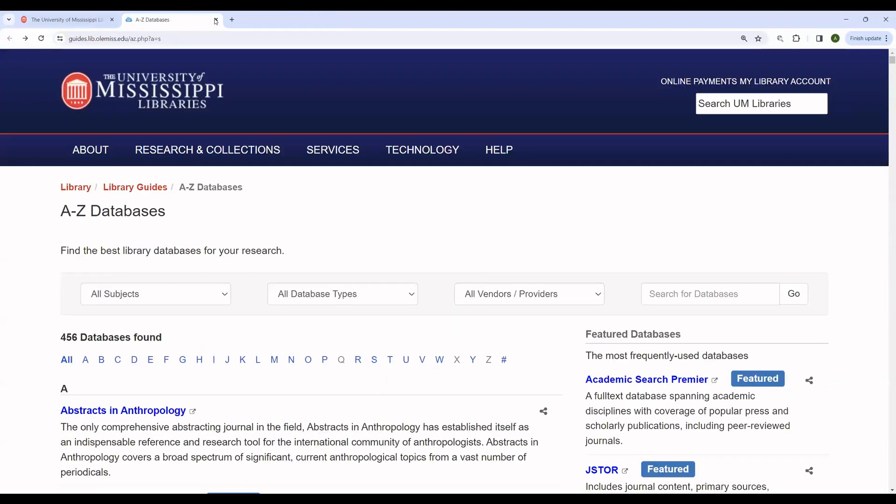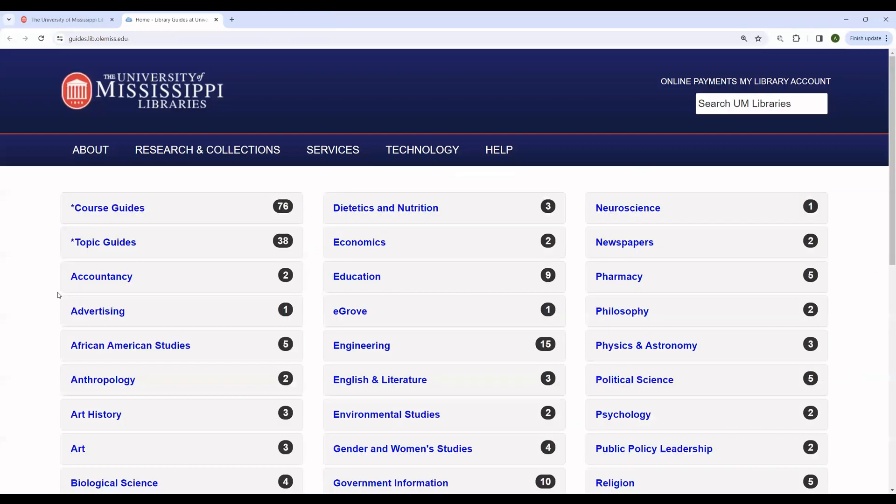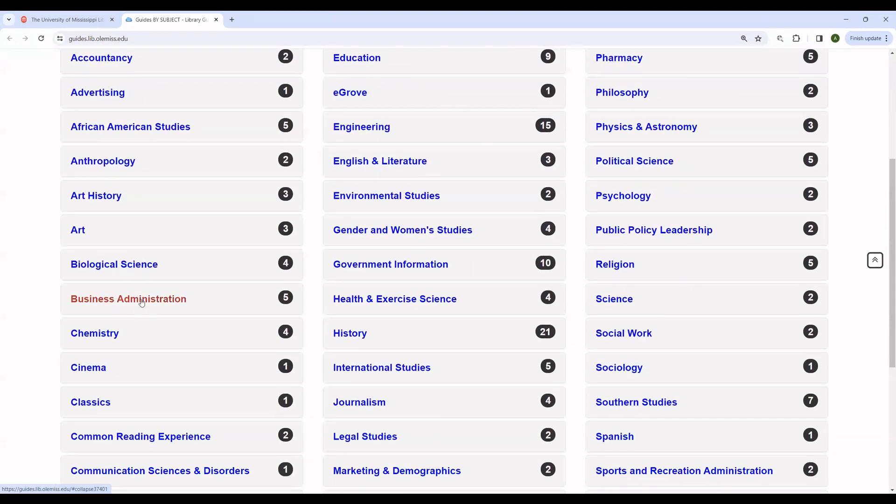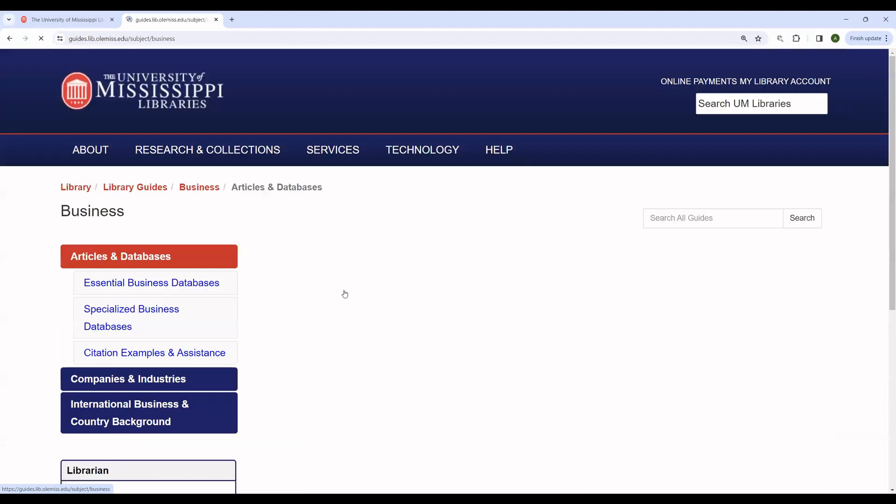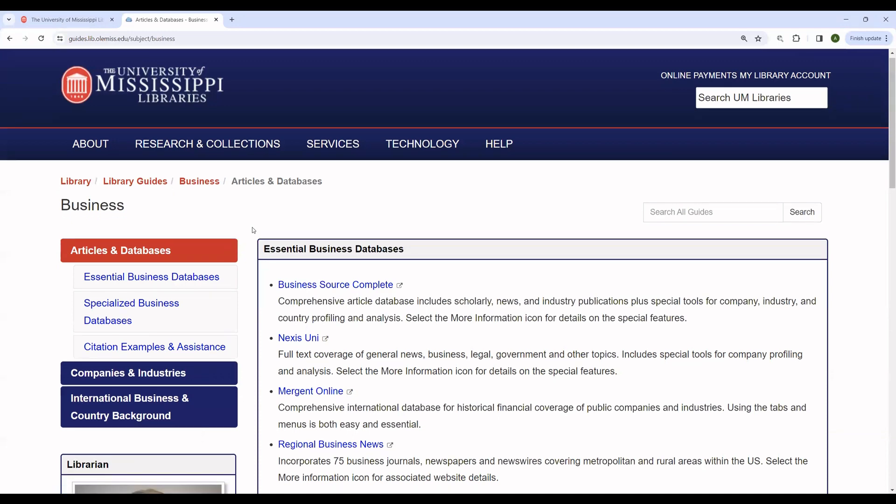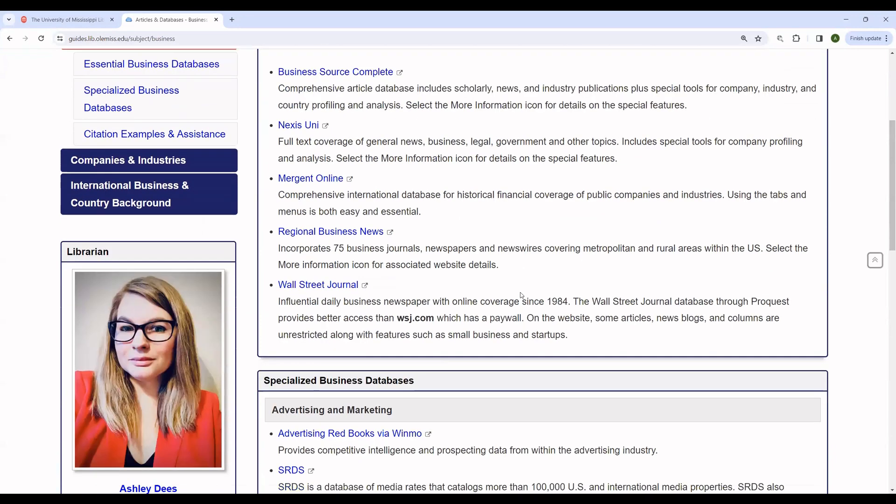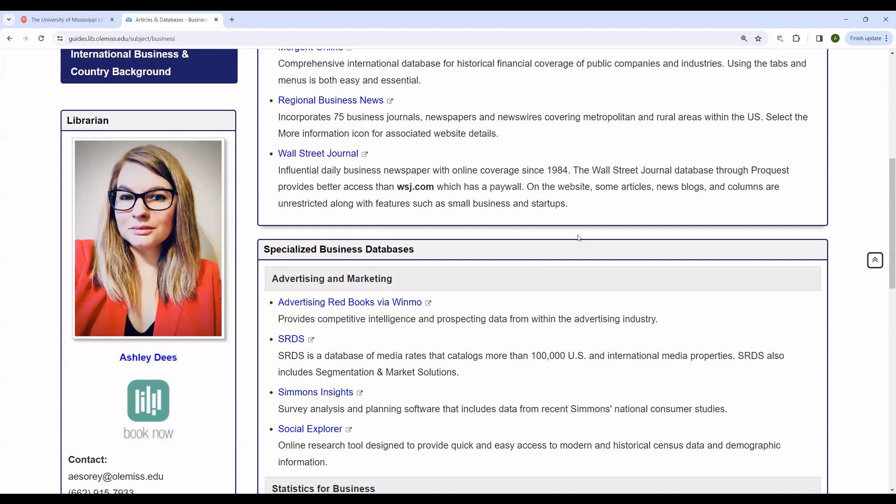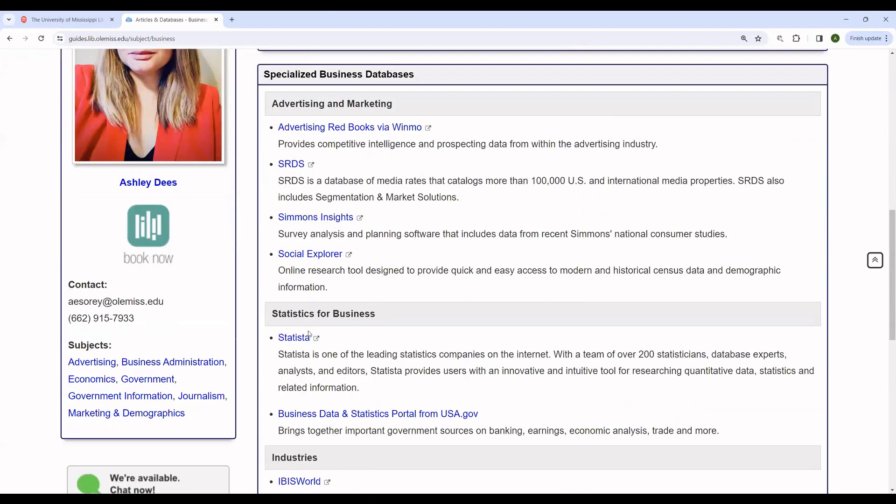The other option is to use one of our research guides. The research guides are curated groups of resources designed to support either certain majors or certain classes made by librarians. For instance, as you can see, we have a business administration guide here, as well as a marketing guide here. If you're interested in doing research along those lines, this suggests a number of different databases that you could use. Many of these are not available within OneSearch. For example, Mergent Online is not. And it also gives you the contact information for the librarian that specializes in that area.